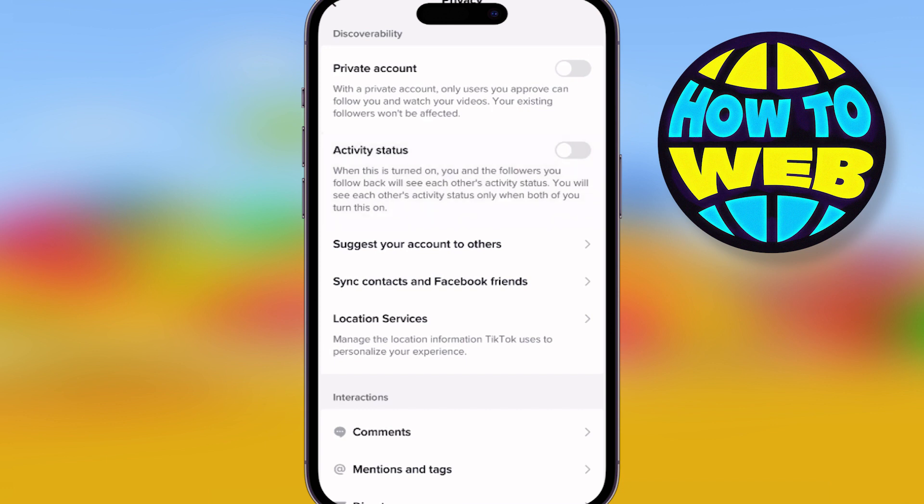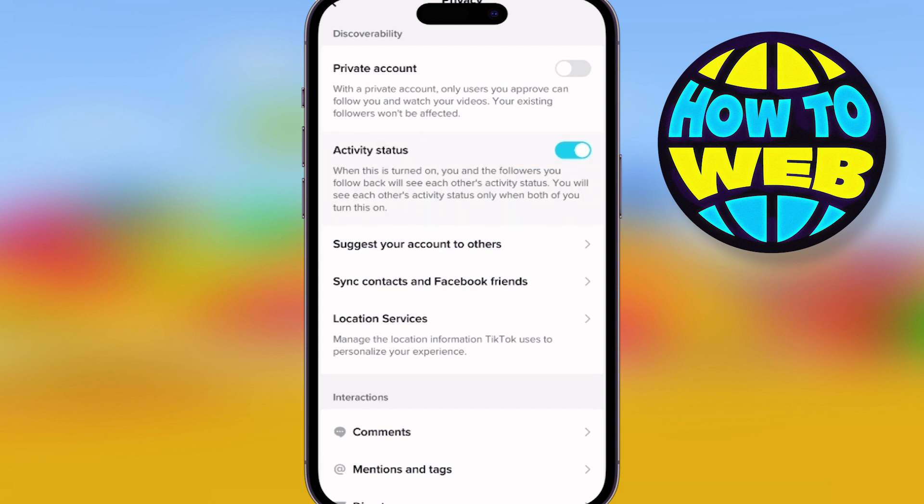Activity status — you could turn that on. That means your followers will follow back and see each other's activity status. If you don't want people to know what's going on with you and just want them to watch your videos, simply turn that on.